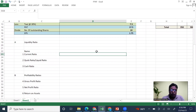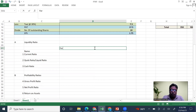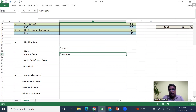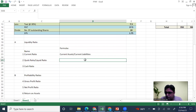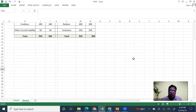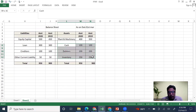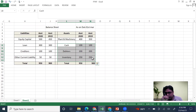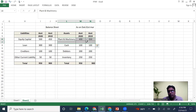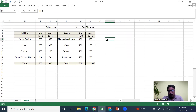Now let's calculate some ratios. The first ratio is the Current Ratio, which is Current Assets divided by Current Liabilities. Current assets are anything that can be converted into cash within one year or within one operating cycle. Plant and machinery stays for a long time so it is a fixed asset, not a current asset.